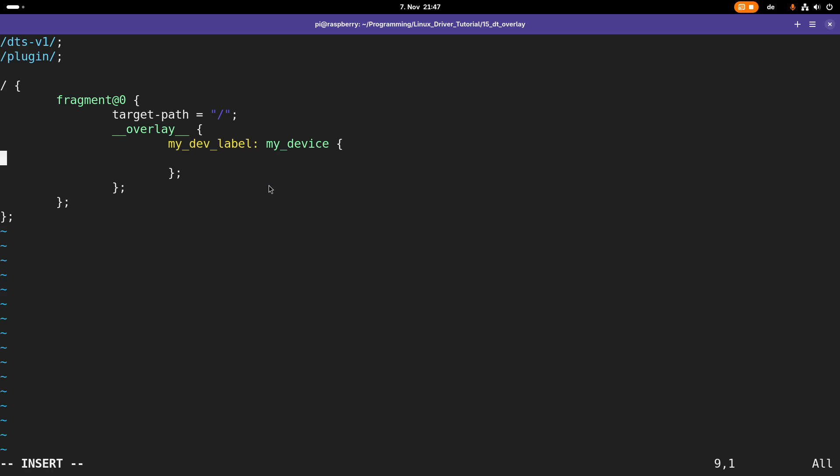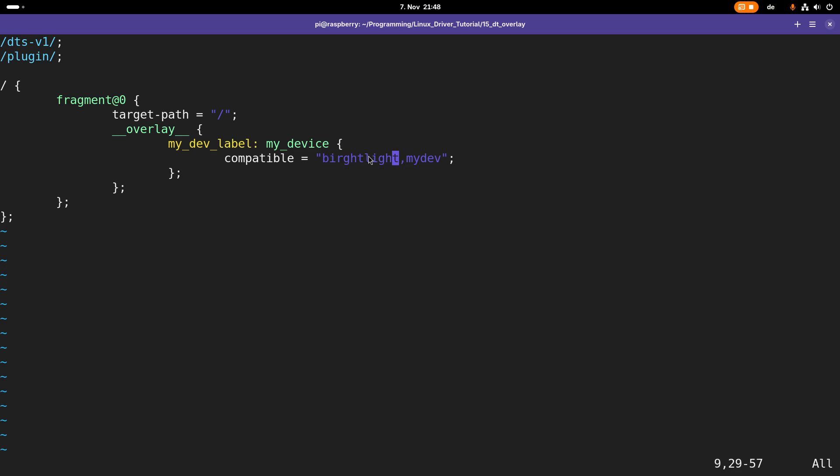Now I can add properties to this device. One important property is the compatible string. The string looks like this: first you have a vendor name—here I choose brightlight, which would be the company name. Then we have a device name which is my_device. This compatible string is extremely important because if the Linux kernel sees a device node with a compatible string, it searches all drivers for the same compatible string, and if a driver matches, this driver will be used for this device tree node.